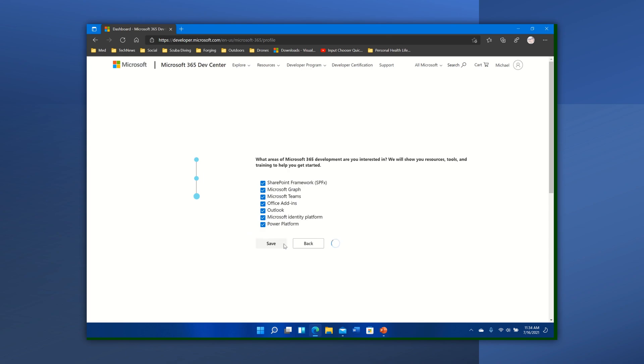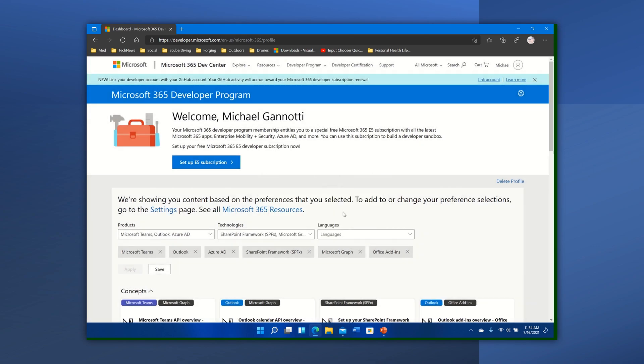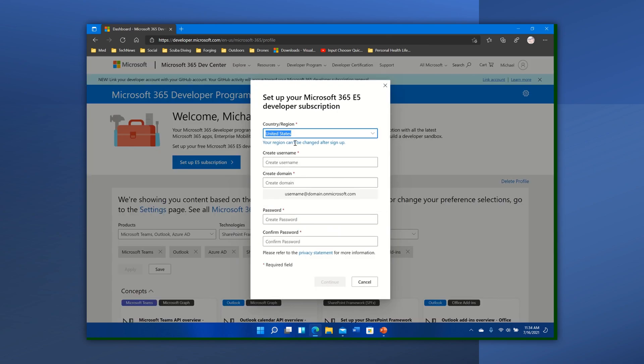I'm going to go ahead and click save and there we go. Welcome to the program. And here we go, welcome here it is. And it says set up your free E5 developer subscription now. So I can go over here and let's go ahead and let's create a username.